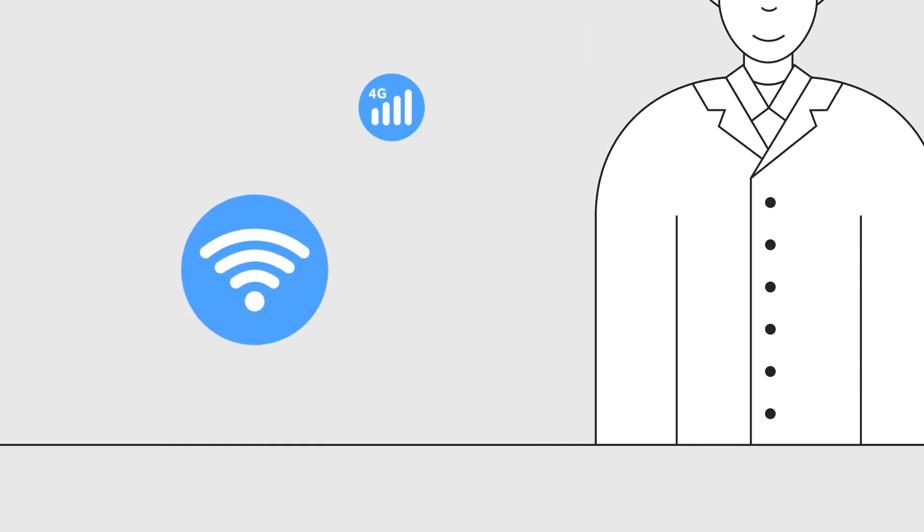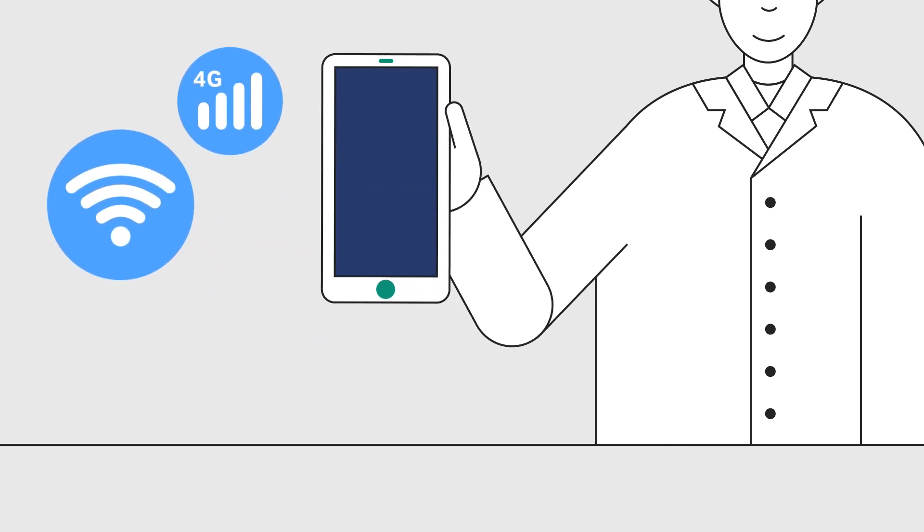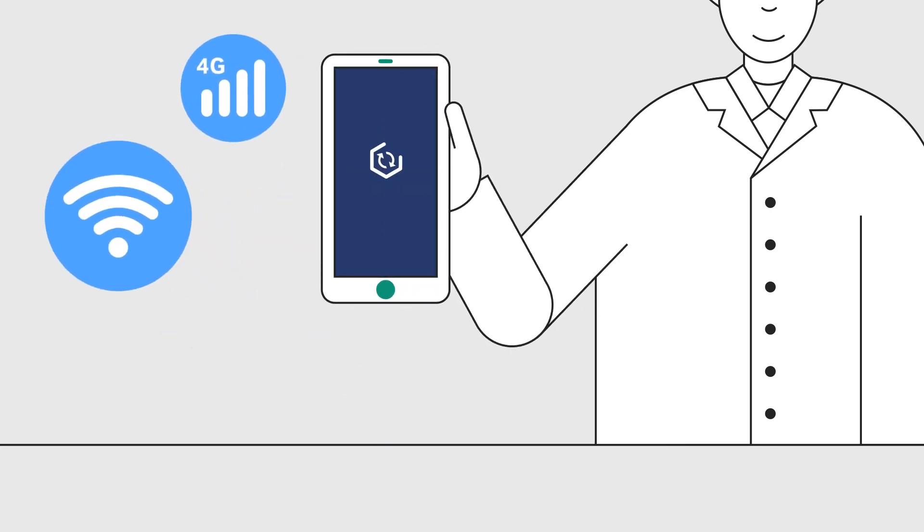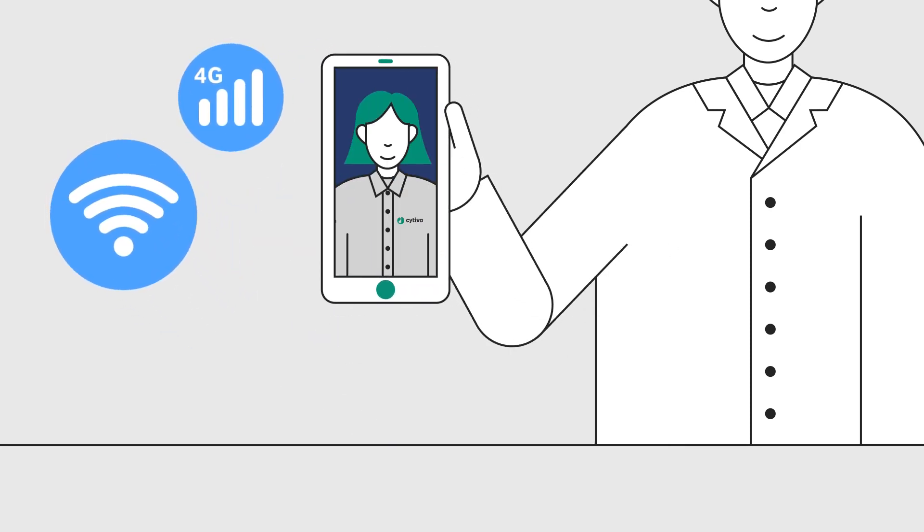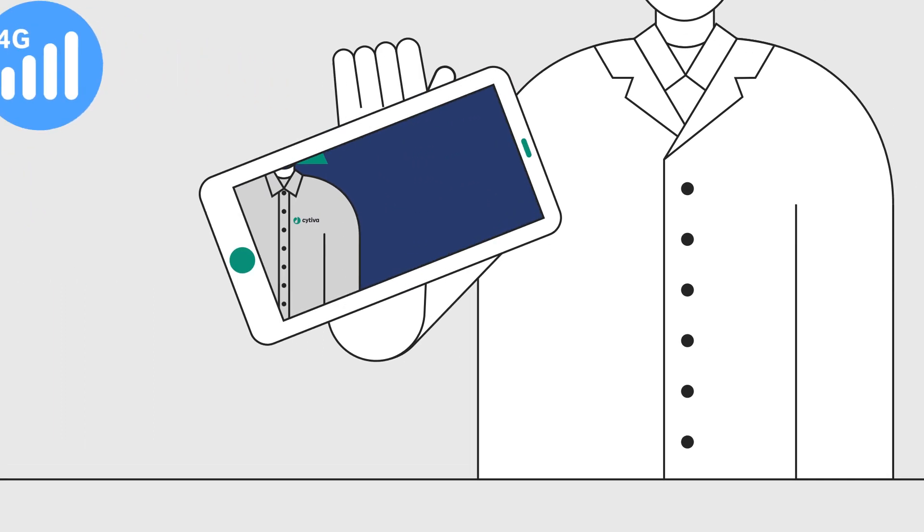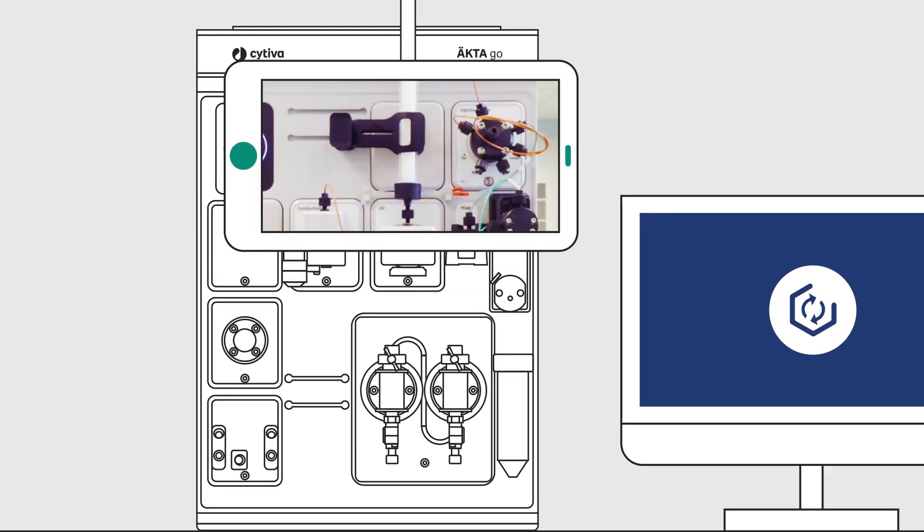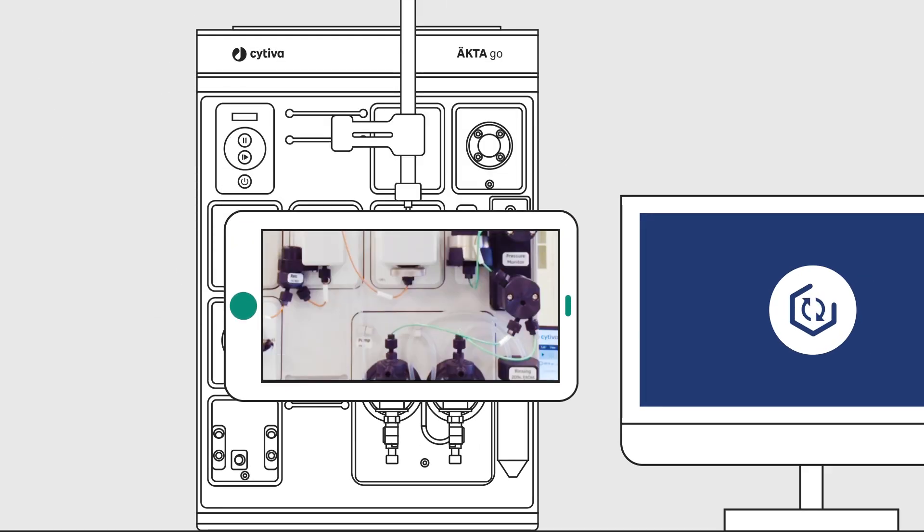All you need is an internet connection and a smartphone or tablet to connect with our support team. Simply use your camera to show and describe the problem.